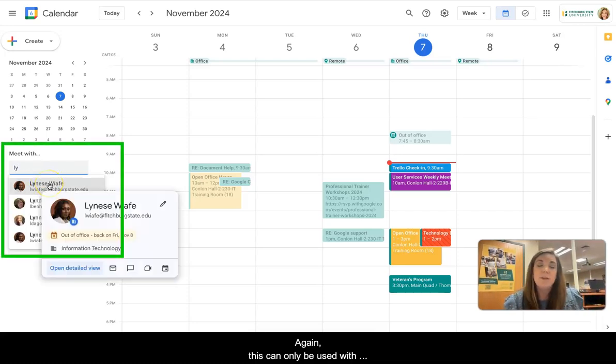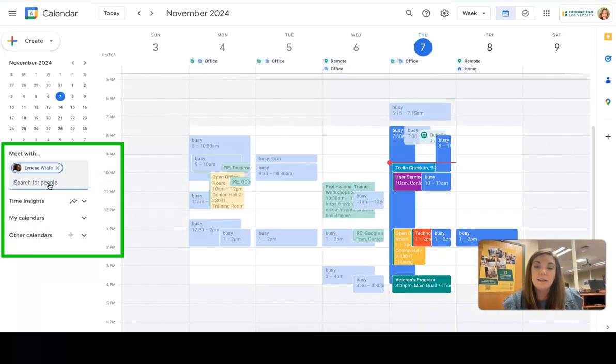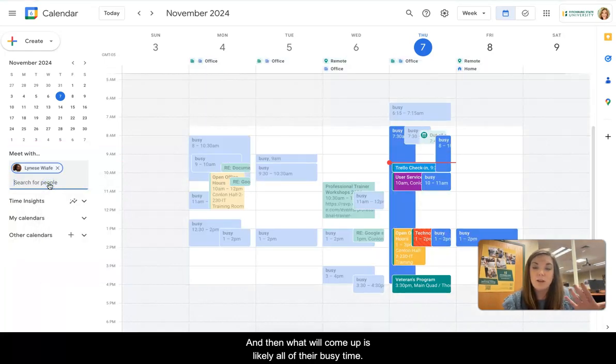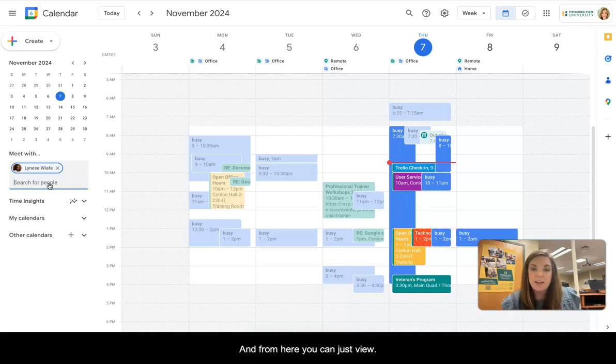Again, this can only be used with somebody in your domain. And then what will come up is likely all of their busy time and then what's free.